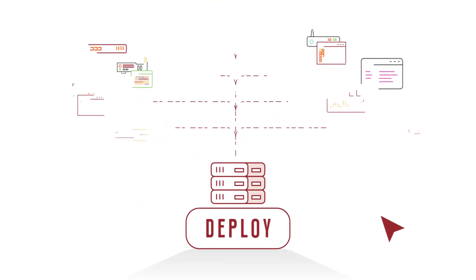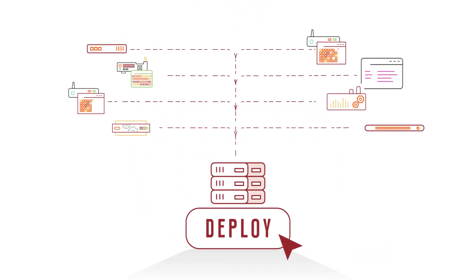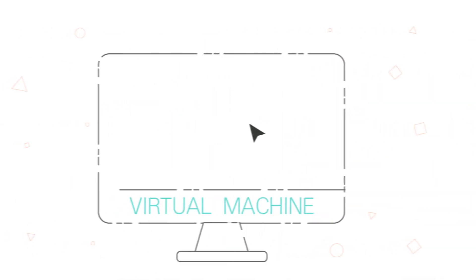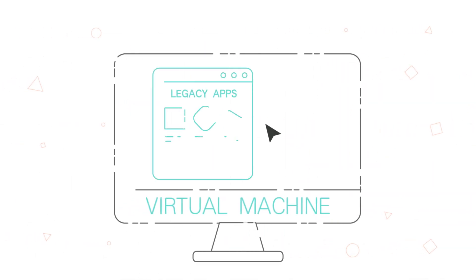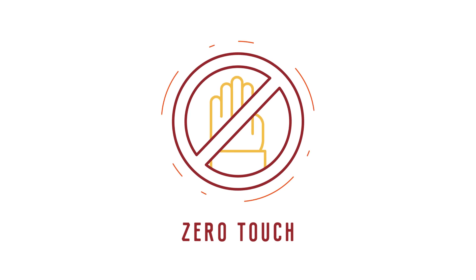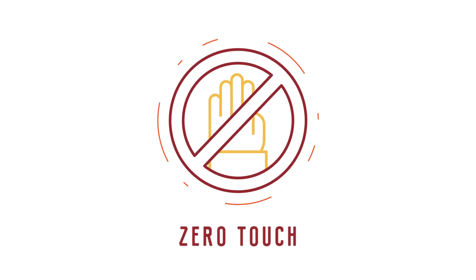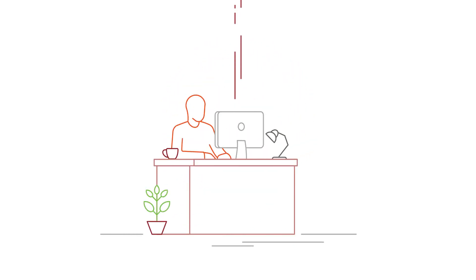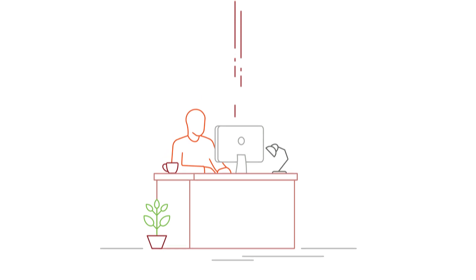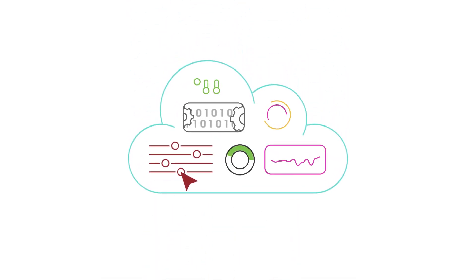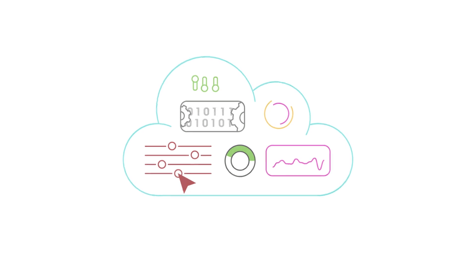You can bulk deploy infrastructure and applications with a single click of a button, as well as run legacy apps in virtual machines. Zededa utilizes a zero-touch deployment model, so you can efficiently onboard and manage unlimited applications on any hardware directly from the cloud, with no on-site expertise.